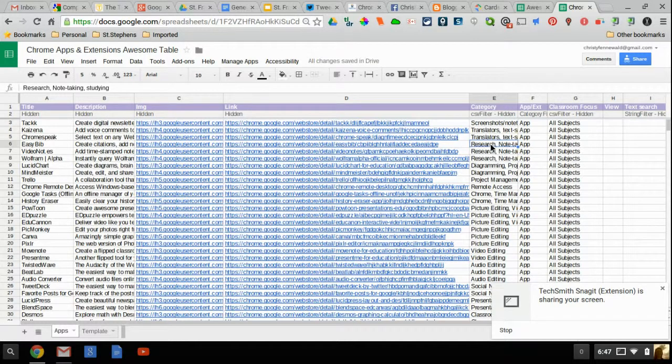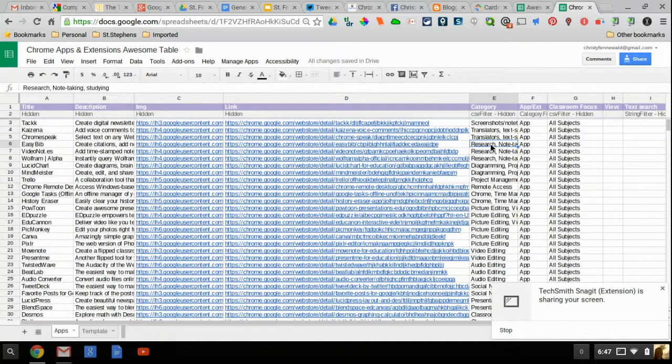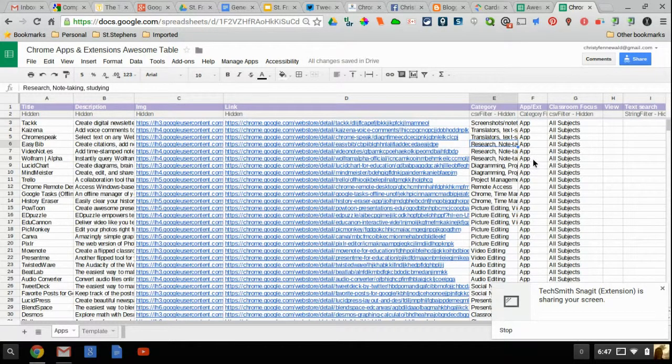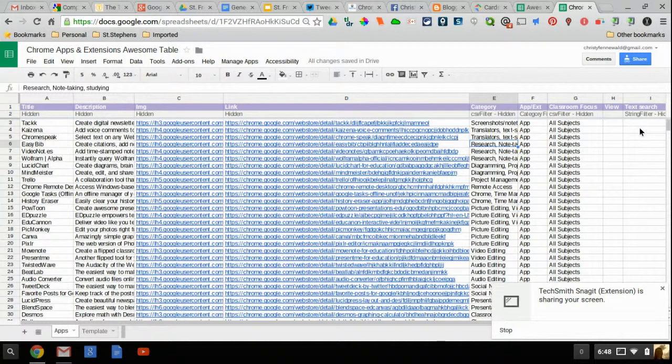Same thing goes with app or extension. Just copy that word the next time. And then I did classroom focus. Same thing goes. Once you type something if you're going to use it again copy and paste that. Do not mess with the view and the text search columns. Leave those alone.